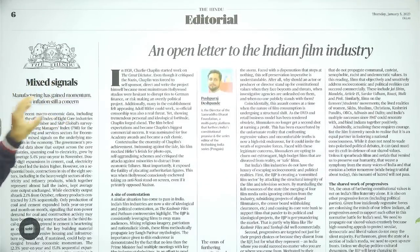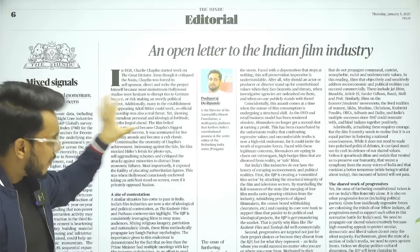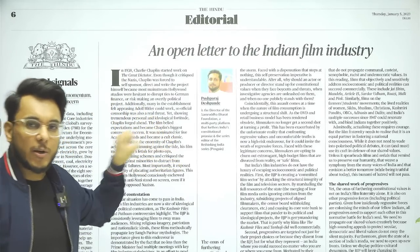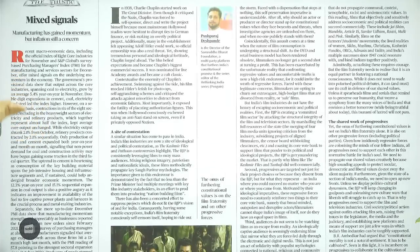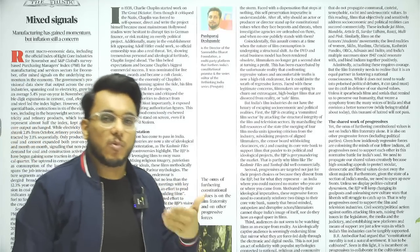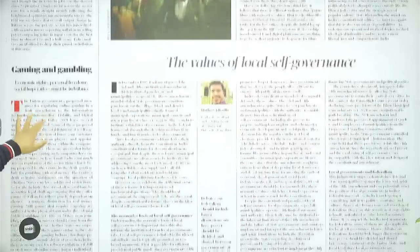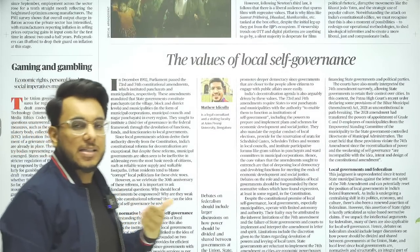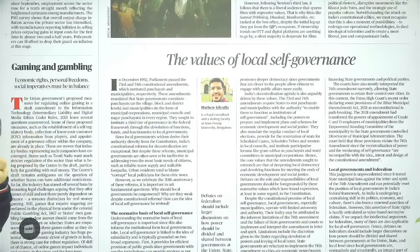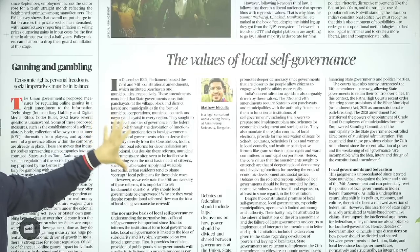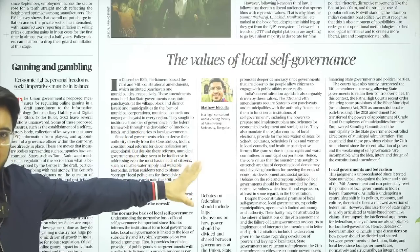Moving to the editorial section: 'Open letter to the Indian film industry' — we'll briefly see what this article is talking about, but won't go into too much detail as it has a lot of political undertone. Then, 'Mixed Signals: Manufacturing has gained momentum but inflation is still a concern' — this talks about PMI performance and core sector growth. Then, 'The Values of Local Self-Governance' — we've marked the 30th anniversary of the 73rd and 74th Constitutional Amendment Act, and we'll examine the performance of the third tier institution.